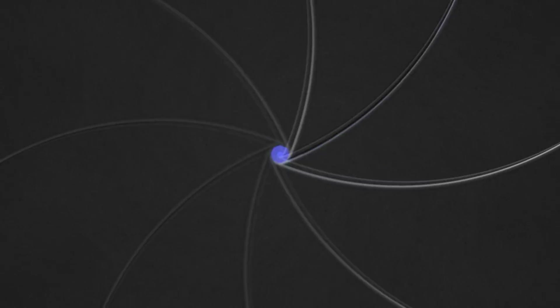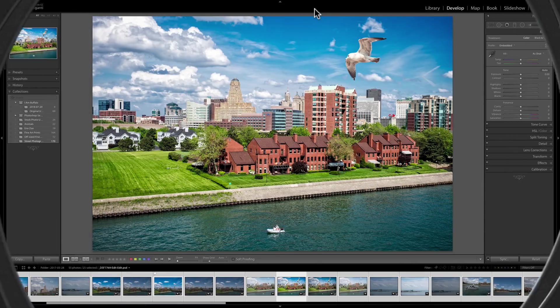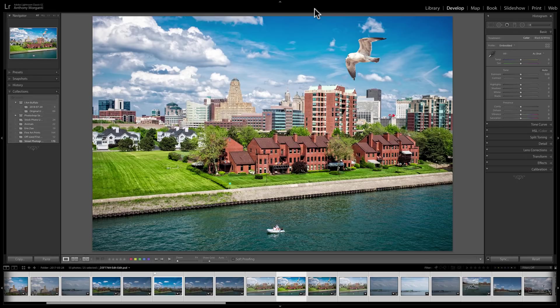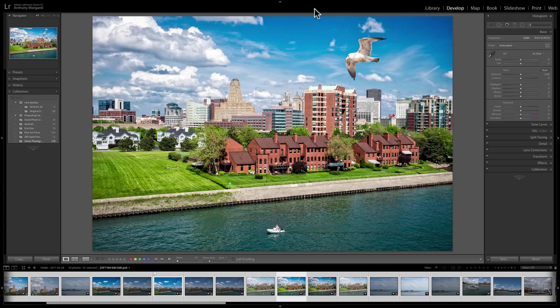Hey guys, this is Anthony Morganti from OnlinePhotographyTraining.com. Recently, in my Mastering Lightroom Classic CC video series, I did a video where I covered the map module in Lightroom Classic CC.